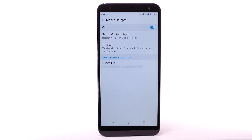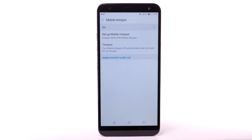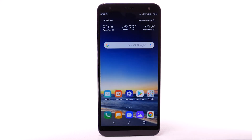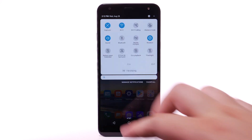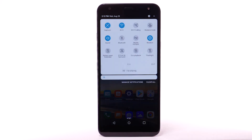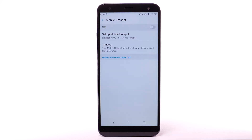To turn Mobile Hotspot off, from the Mobile Hotspot screen, select the Mobile Hotspot switch. To quickly access Mobile Hotspot, swipe down from the notification bar with two fingers and select and hold the Mobile Hotspot icon.